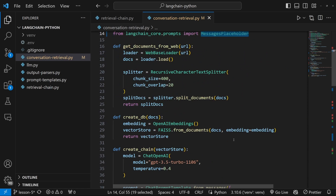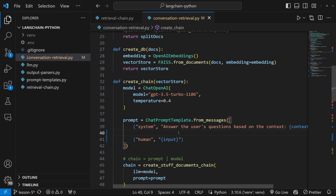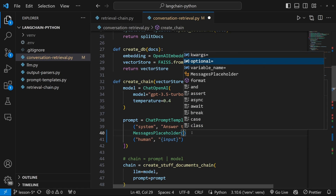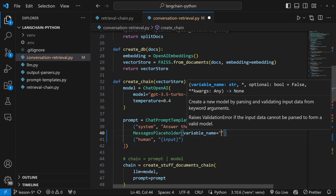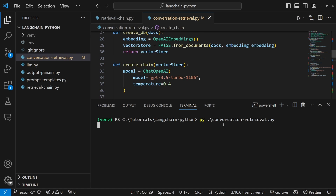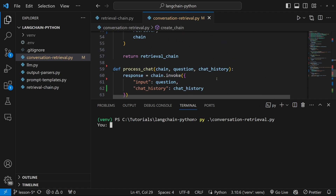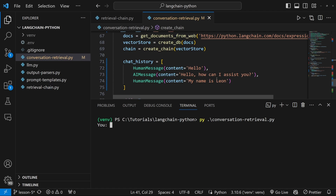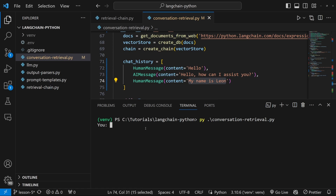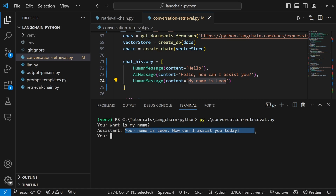Now let's add MessagesPlaceholder to our prompt template just above the human message, calling MessagesPlaceholder with variable_name set to 'chat_history'. Let's test this in the terminal and ask a question based on this chat history. Let's simply ask 'what is my name?' And as you can see, it was able to remember my name.